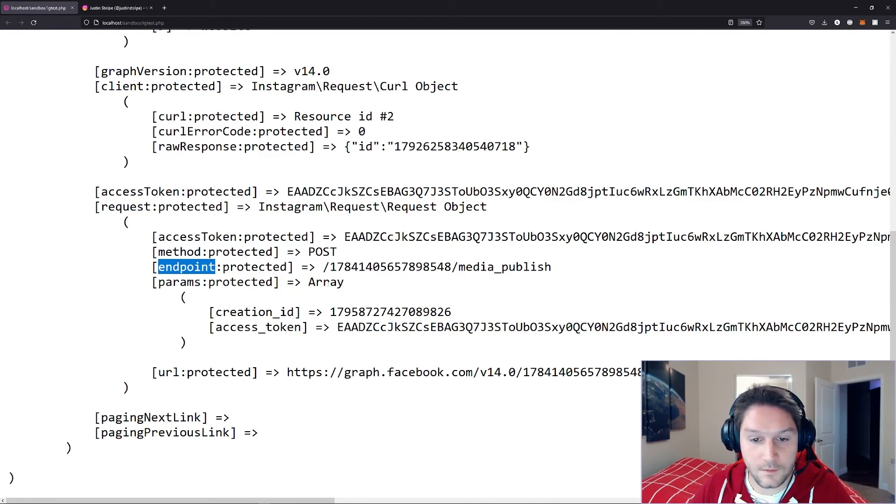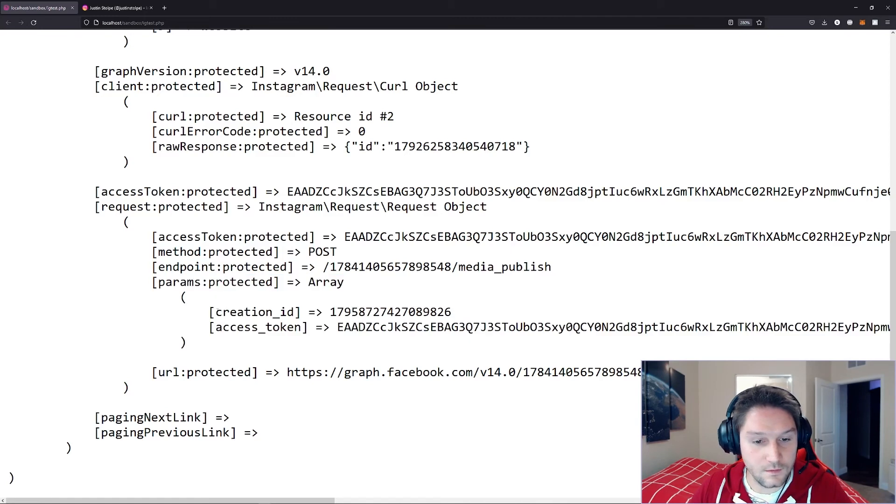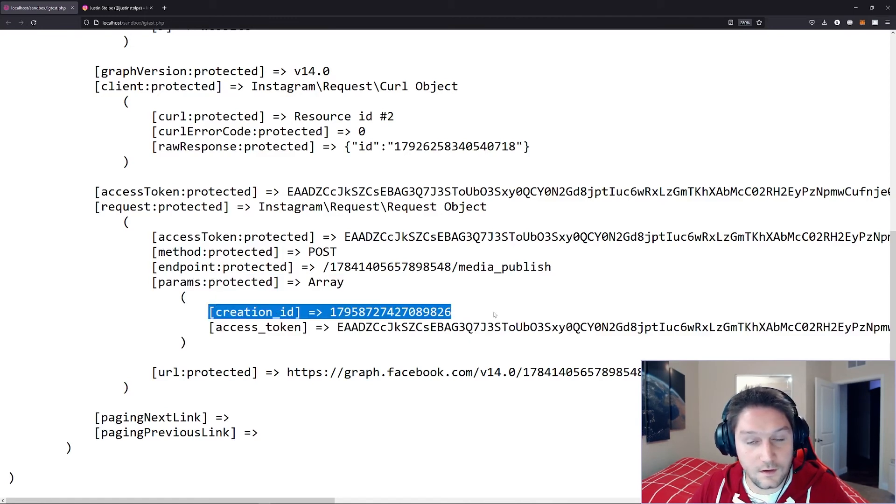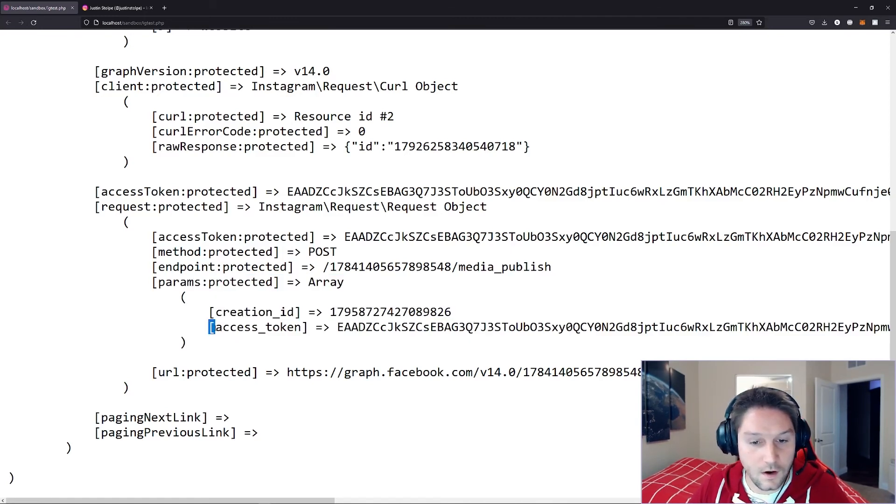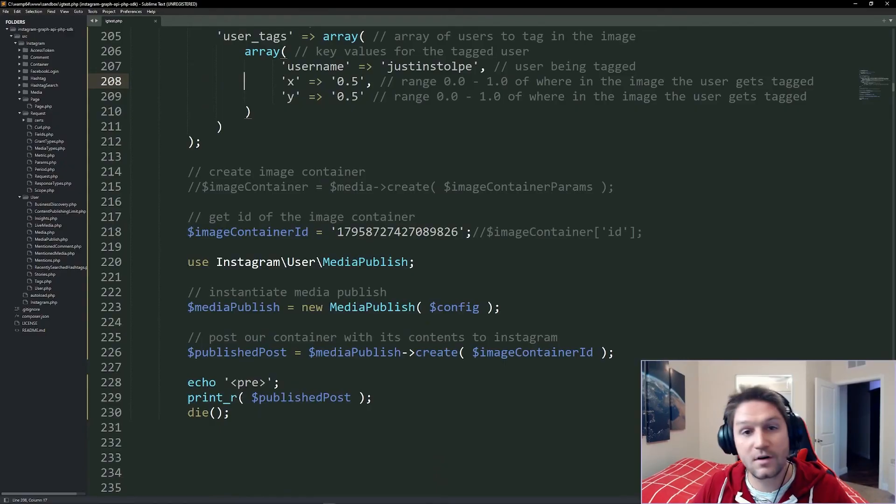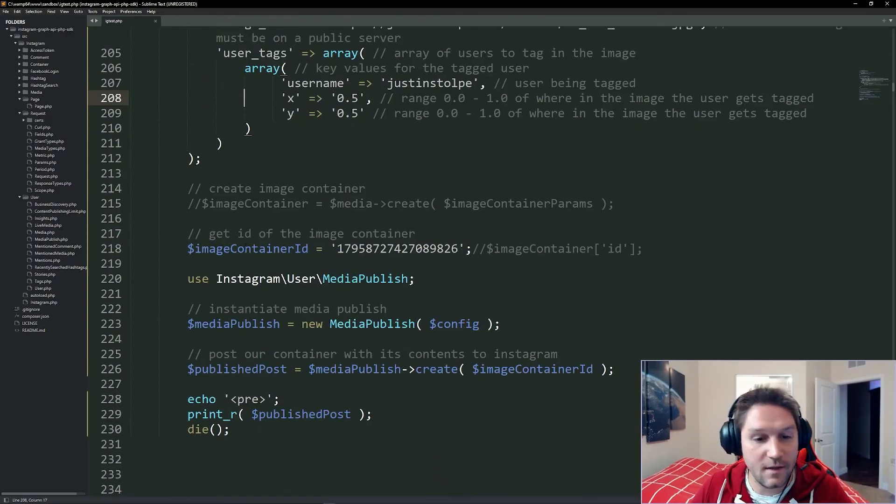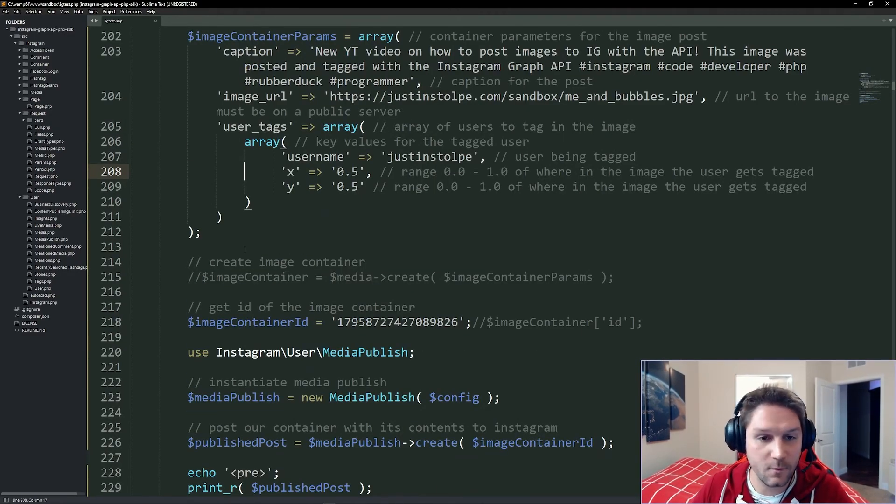the endpoint we hit was our user ID slash media publish. And the params we passed along was our creation ID, which is the container ID and our access token. And this is the full URL to the endpoint, but you don't have to worry about any of that because with just these few lines of code, the SDK will do the rest for you.